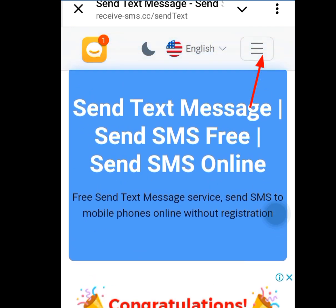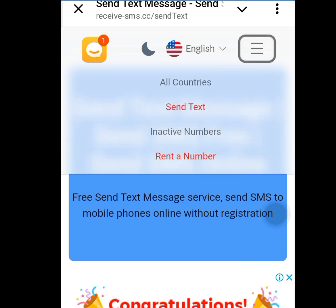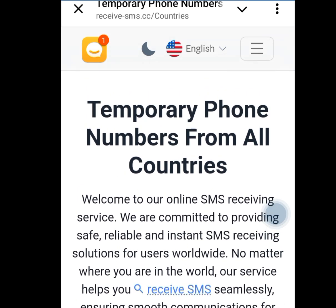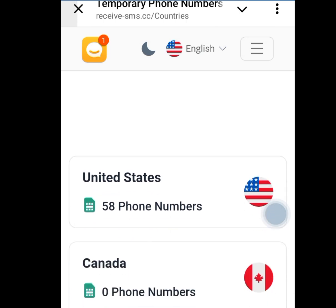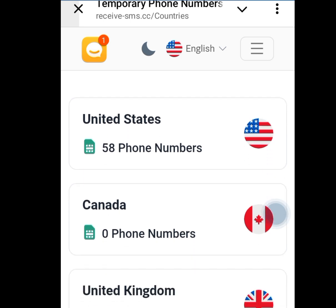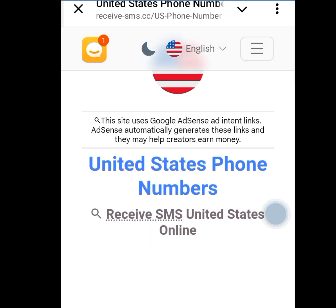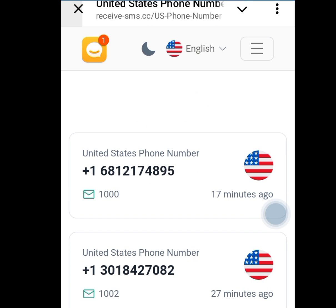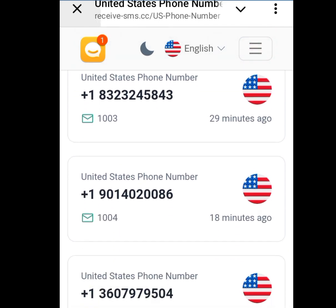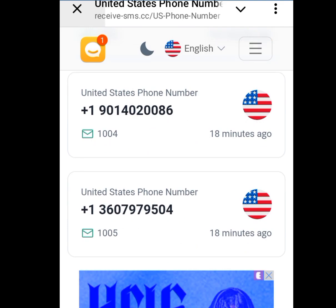Now all you have to do is tap at the three dashes. Once you have tapped it, tap on 'All Countries.' Once you have tapped All Countries, cancel the ad. As you can see, it says 'Temporary phone numbers from all countries.' Scroll down — since we need a USA phone number for free, tap at United States. As you can see, it has 58 free phone numbers. Tap United States — it is going to bring out lots of free numbers you can use for online verification. Select any number of your choice, but try to select numbers that were uploaded recently, as fewer people will have used them.